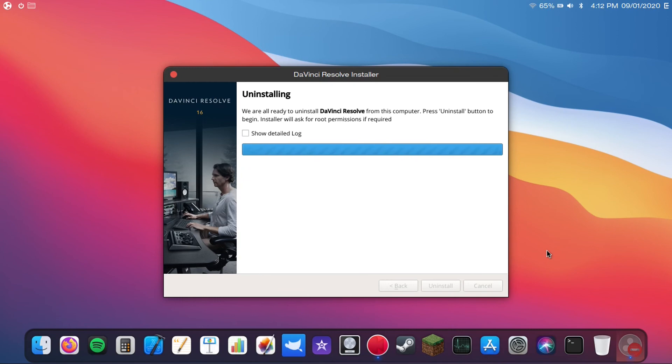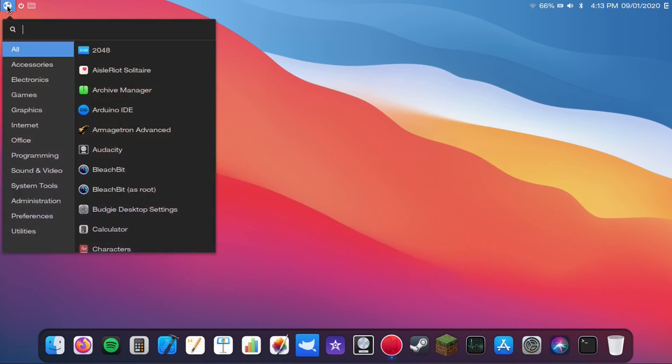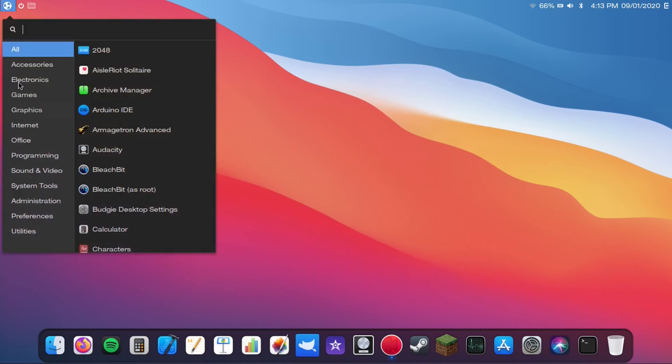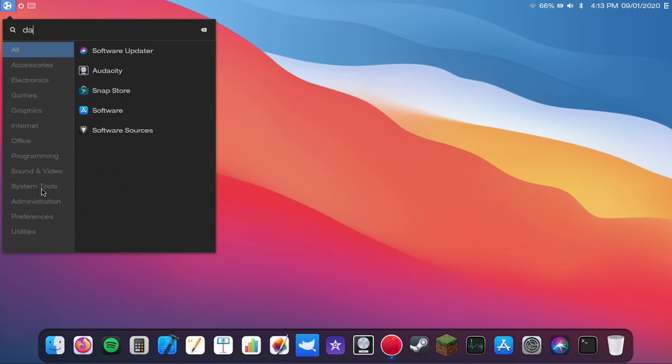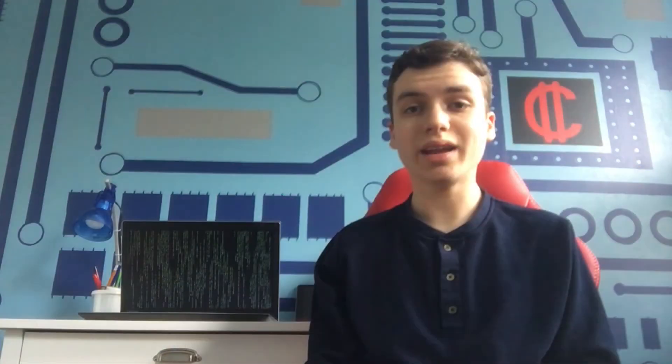So now this will probably take a while. So I'll probably speed this up. And I actually didn't really speed up anything, because that's actually how quick it went. But anyway, once that's done, we can just click finish. And now if we go back to our menu, you can see DaVinci Resolve is gone. If we search for DaVinci Resolve, it's not there. And that is how to install DaVinci Resolve on Linux.